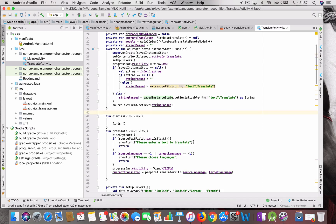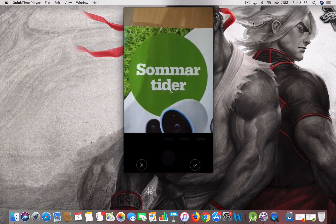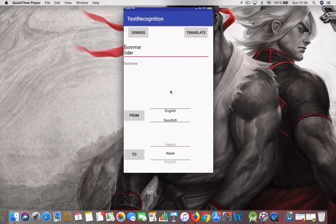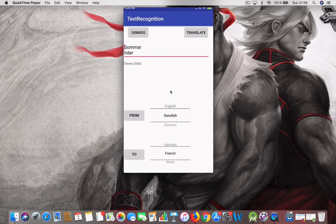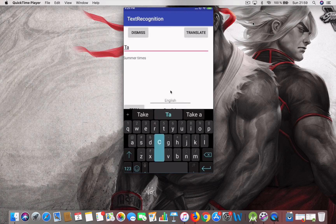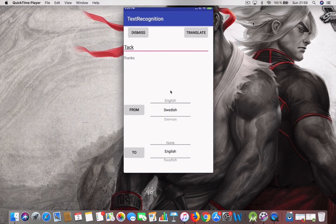Let's see it in action. I'm taking a picture — the text is in Swedish. We first recognize the text, then I click translate so the recognized text is filled in automatically. I choose Swedish as the source and German as the destination, then click translate — it's now translated. And as you can see, I'm in flight mode right now, so no internet connection needed. Now trying Swedish to English — it works. Swedish to French — this worked pretty well.